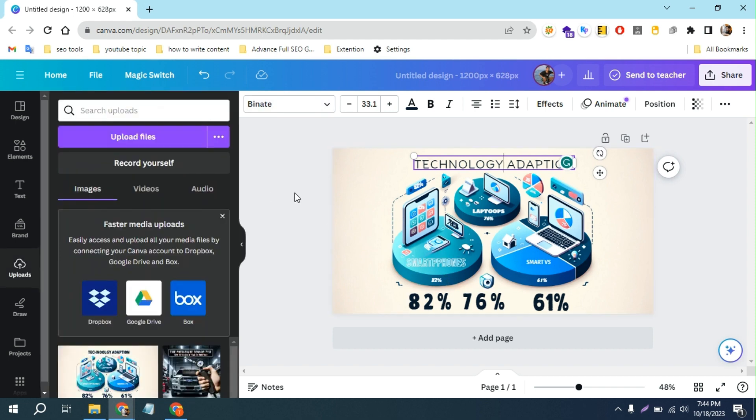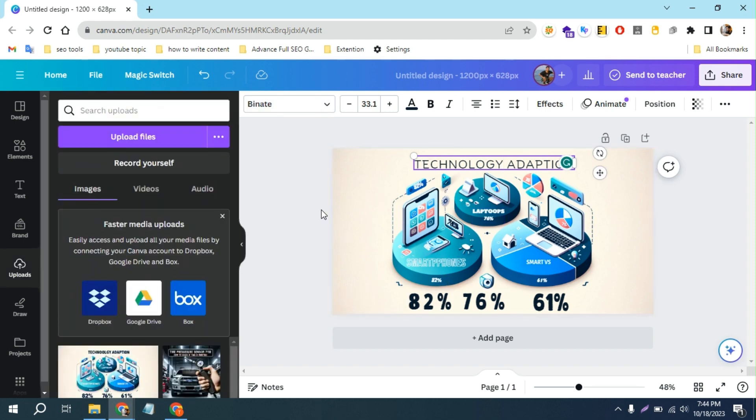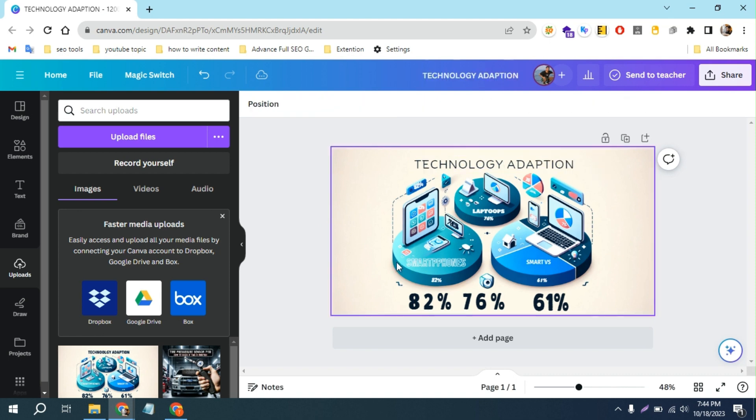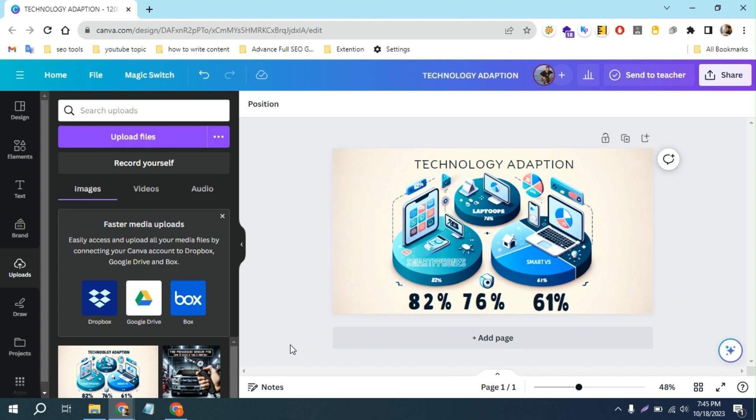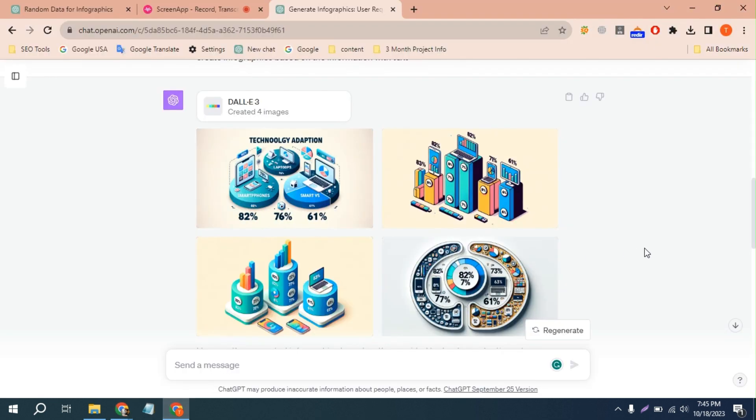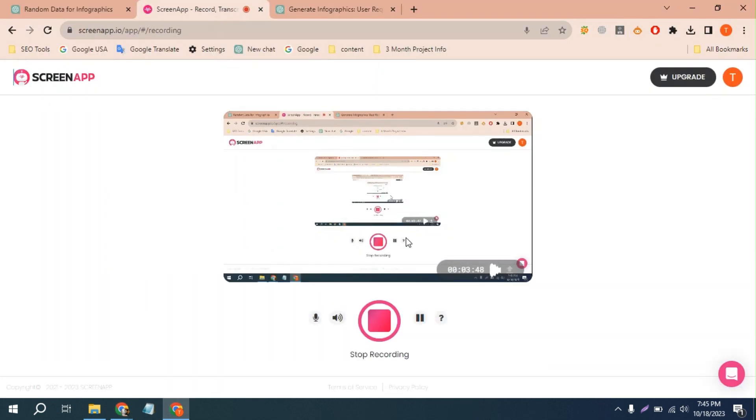And yeah, that's it. That's how you can actually edit DALL-E 3 mistakes. Thank you for watching this video, and make sure to subscribe for getting more updates. Thank you, bye bye, see you in the next video.